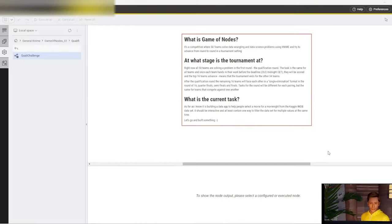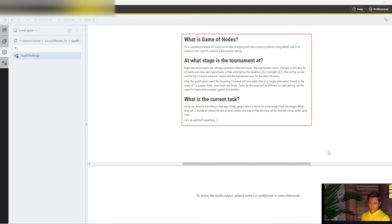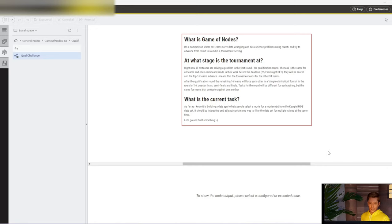Okay, I'm not sure who's aware of this, but right now KNIME is running a competition called Game of Nodes, and I want to make a video about the first challenge that I heard about.